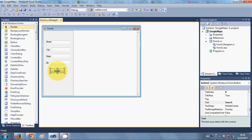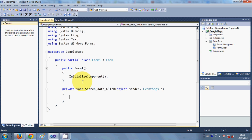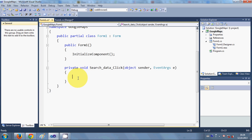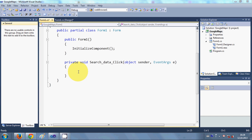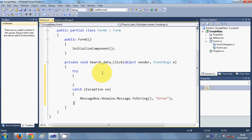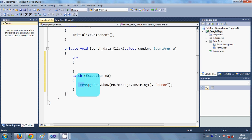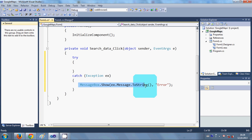I will double-click the search button to open the click event handler. Let me make the editor bigger so you can see. In here I will write my code. First of all I will make a try-catch block — write 'try' and then 'catch(Exception)' and in the message box I will show any exception message.